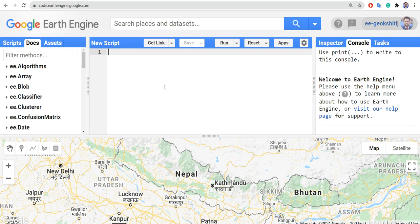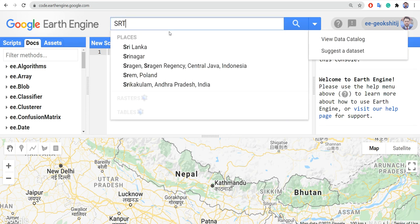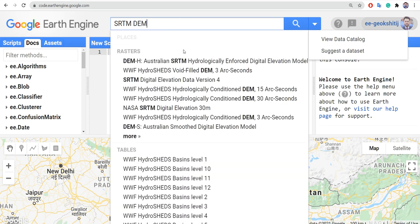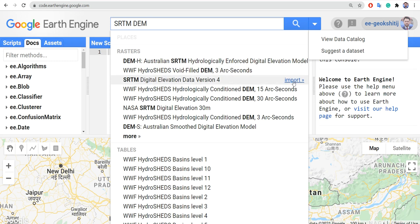Let's search for the dataset — this should be SRTM DEM, something like this. The dataset is available here: SRTM Digital Elevation Data Version 4.